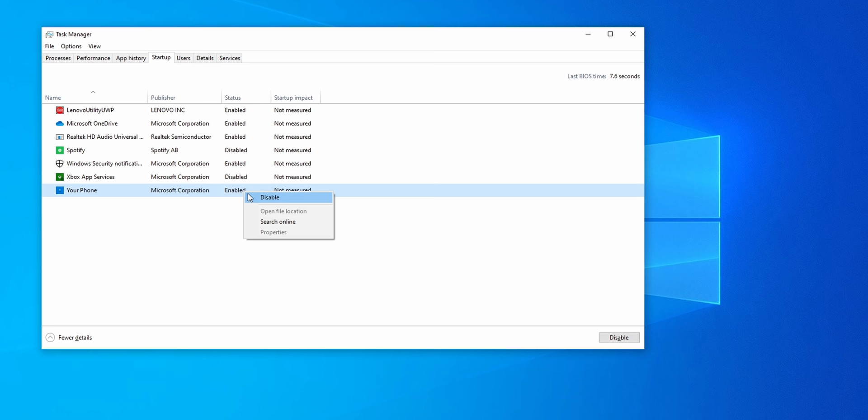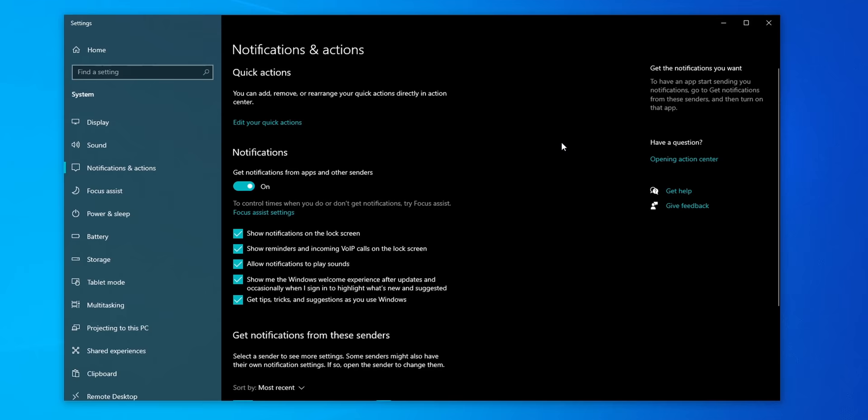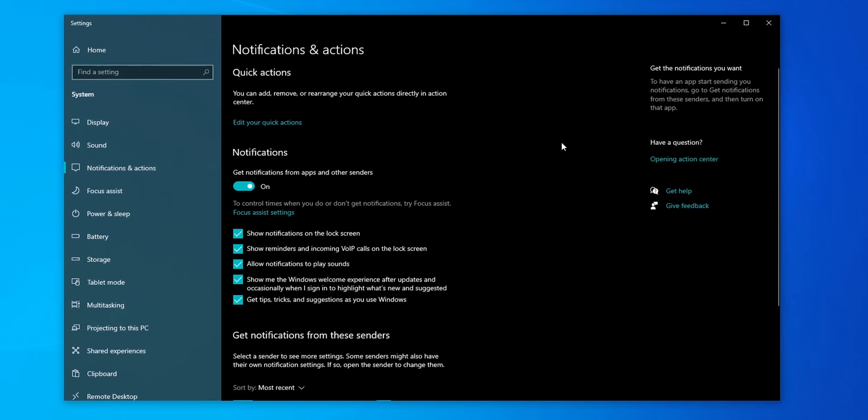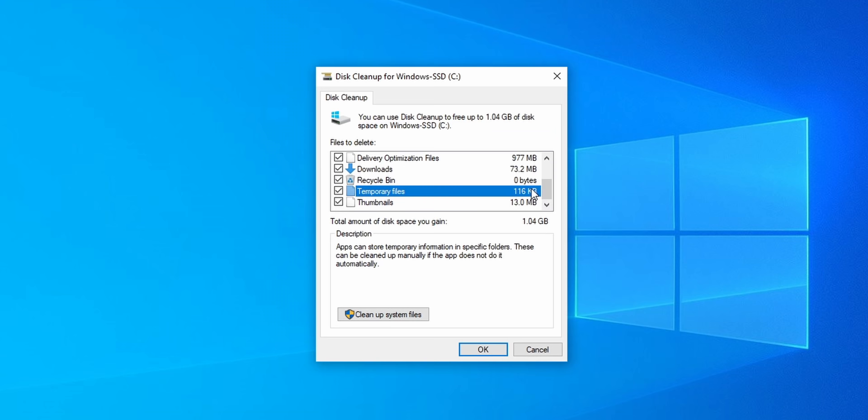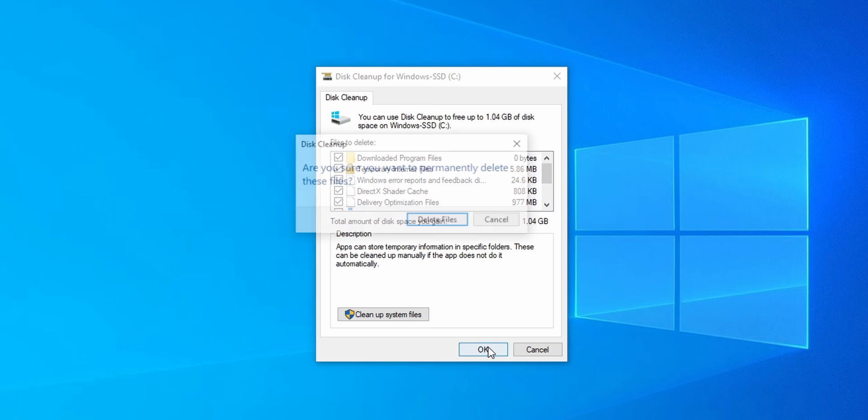So run task manager from Windows search bar, select startup and disable any programs you don't use. Windows tends to have a lot of pop-ups too so open up notifications and uncheck tips and tricks along with disabling the notifications from any app you don't want interrupting you. Finally Windows has a disk cleanup utility I use regularly since it removes unused items like temporary files, cache updates and more.